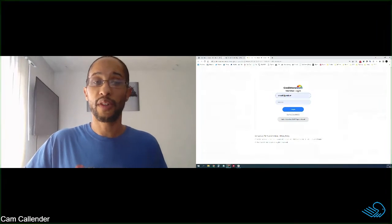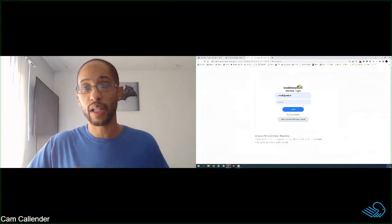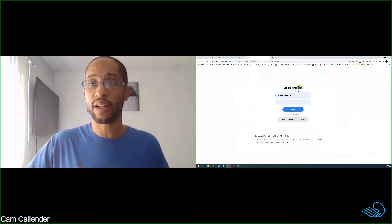So definitely, if you have any questions on it, definitely reach out to me. I'd be happy to answer any questions, especially once you get signed up for Credit Hero Score.